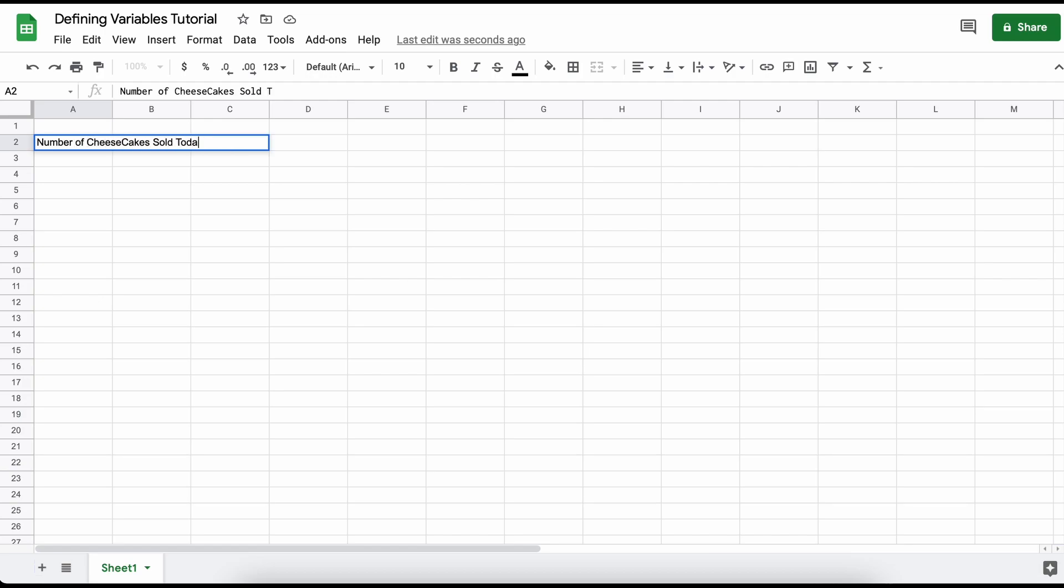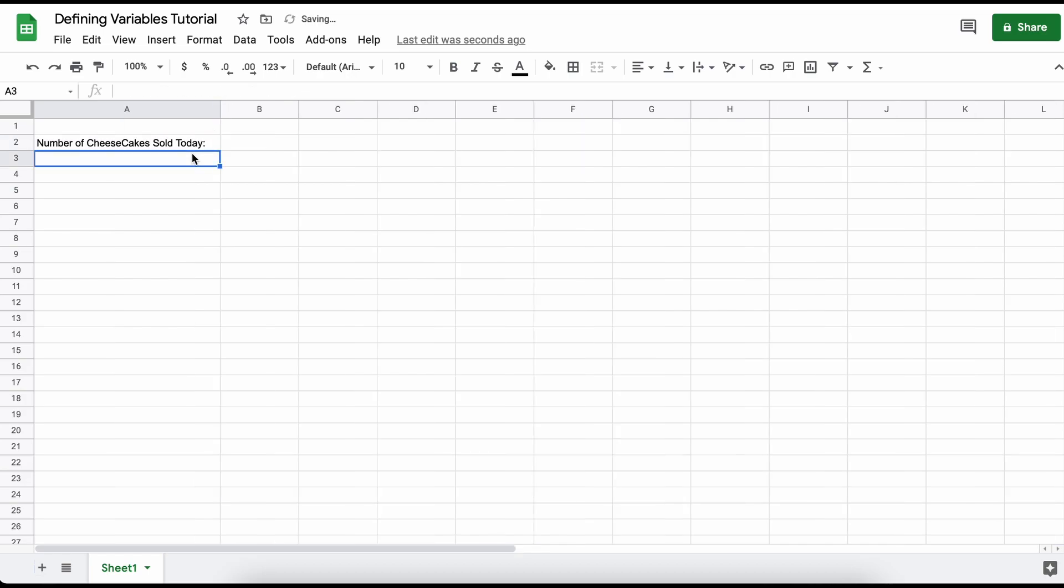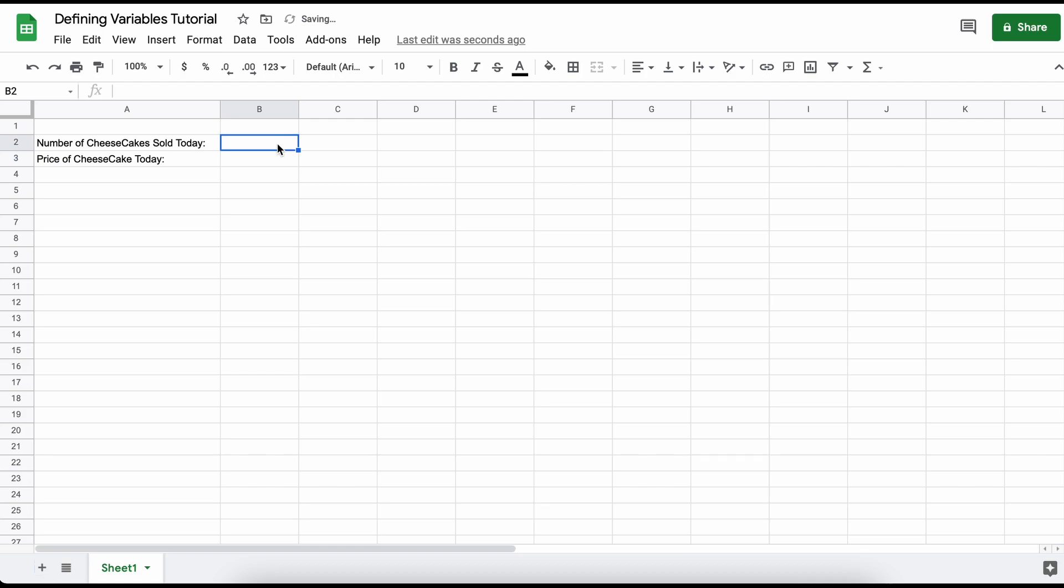Let's say that we want to store a variable for the number of cheesecakes that we have sold on a given day, and due to wild price fluctuations in cream cheese we want to calculate our profit from cheesecakes sold for the day. So let's just click up here in the cell A2 where we have our number of cheesecakes sold on a given day.